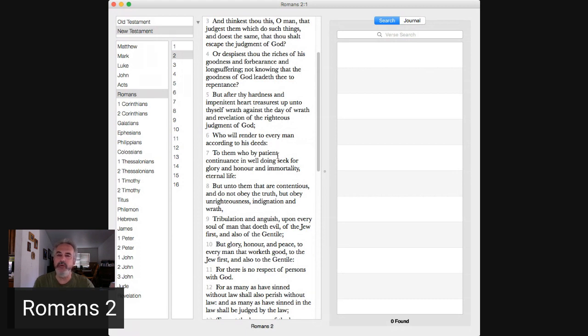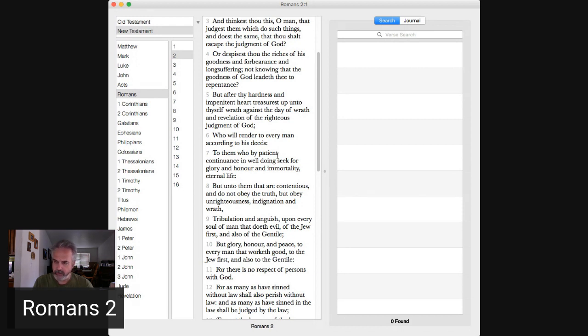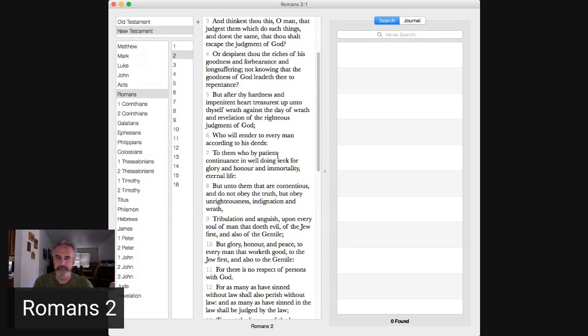Whatever you do, anything you do will be judged. Verse 7, some do well. In verses 8 and 9, those who don't do well, they get tribulation and anguish. Why is this happening to me? Right?